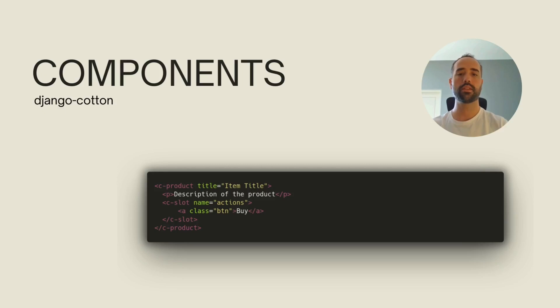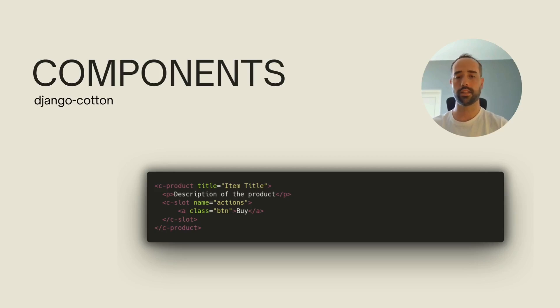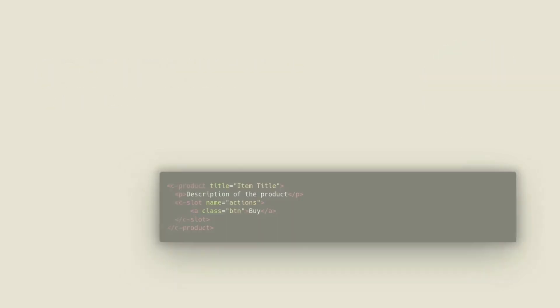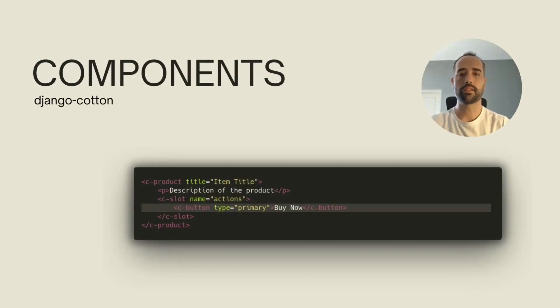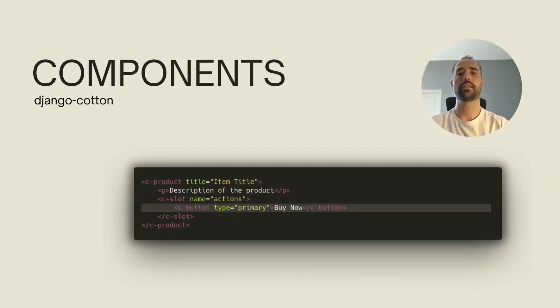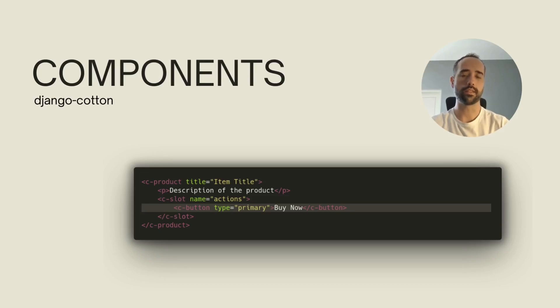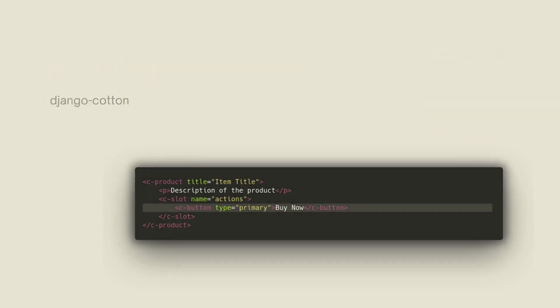With this approach, we can instantiate and define any number of variations of our product cards inline and without any modifications to our base templates. You can also nest or embed components into other components. In this case, I'm showing that the button inside the actions slot could be a separate component. This allows for a great deal of composability in all our widgets in our project.